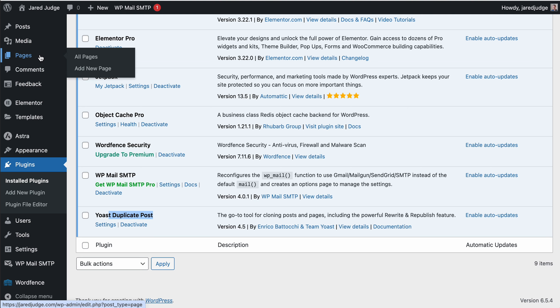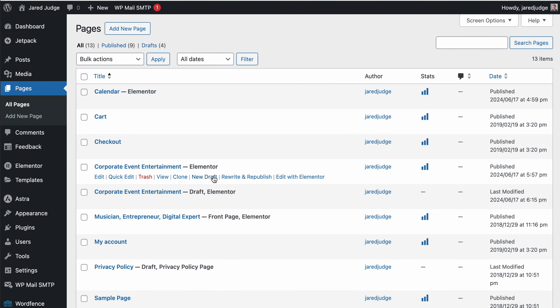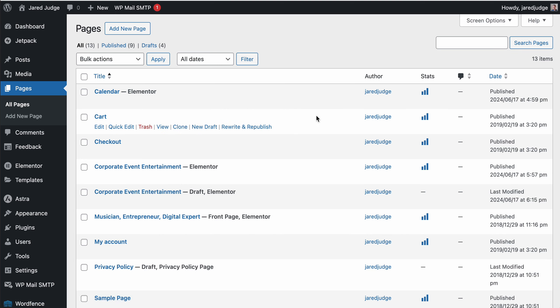If you go to your Pages tab on your website and you have a page that you already like, then you can hover over it and click Clone. But that clone button only appears if you have the Duplicate Post plugin installed. So that is how to create a new page in your WordPress website.